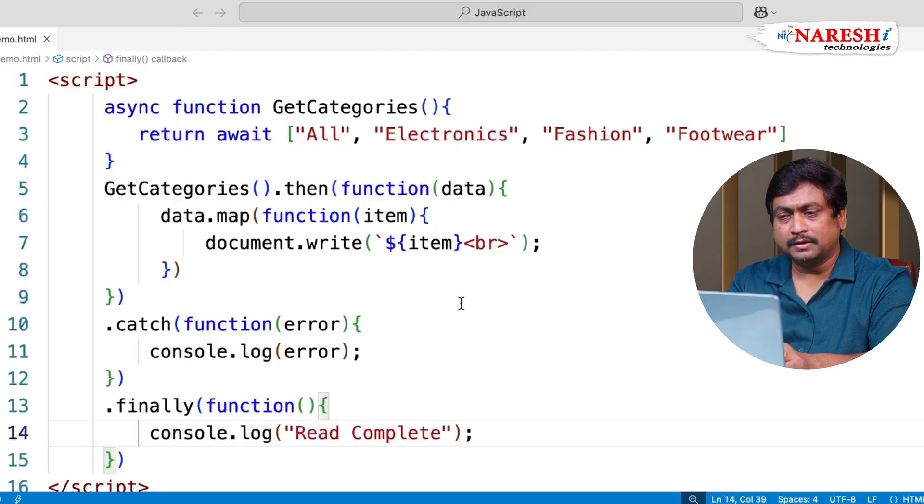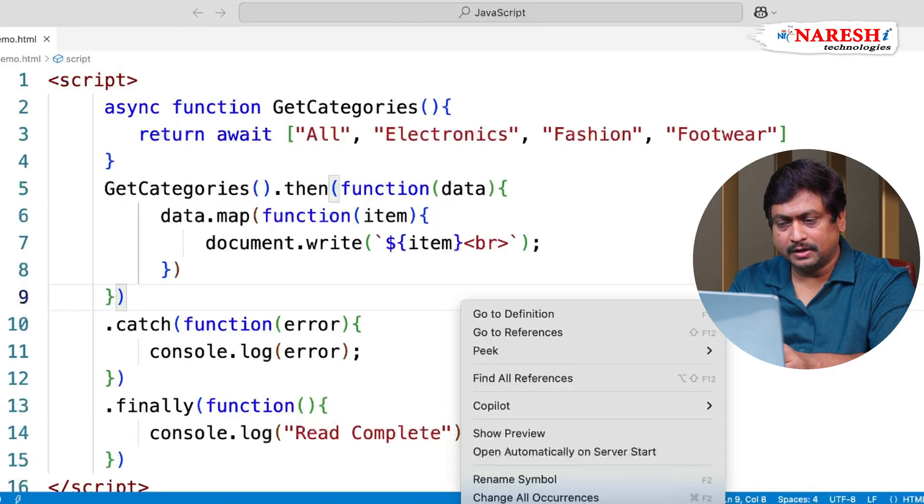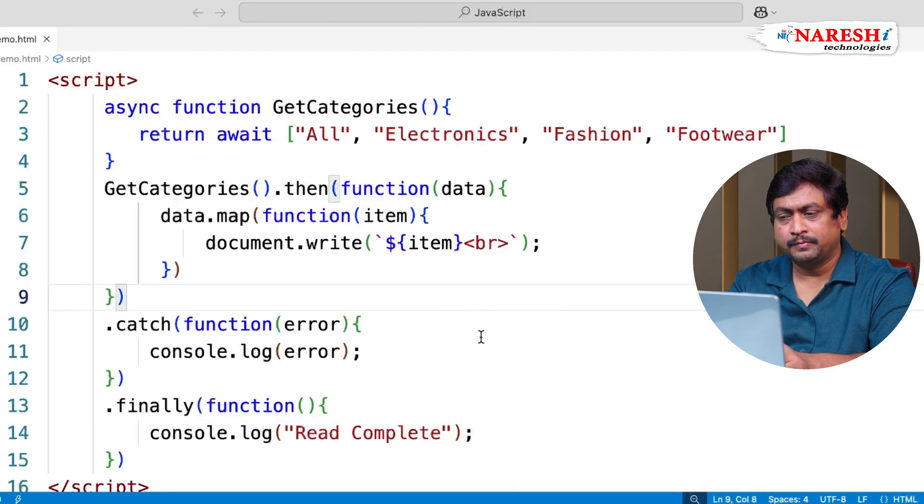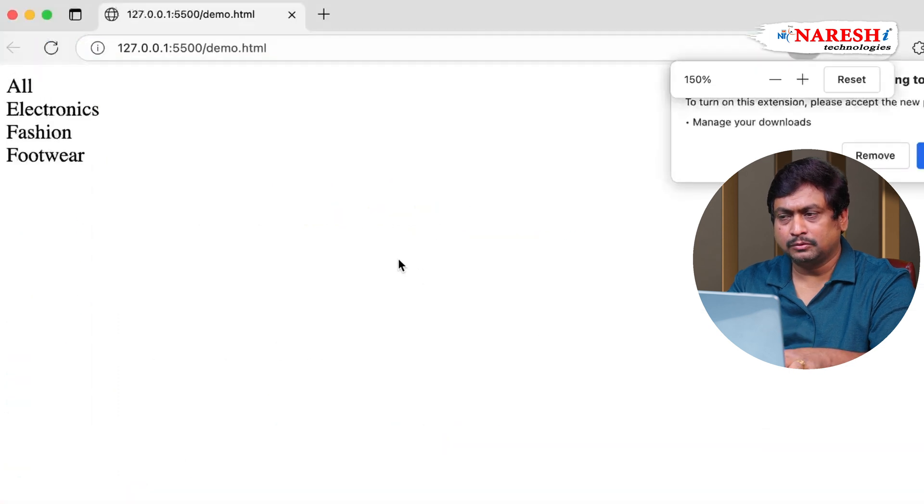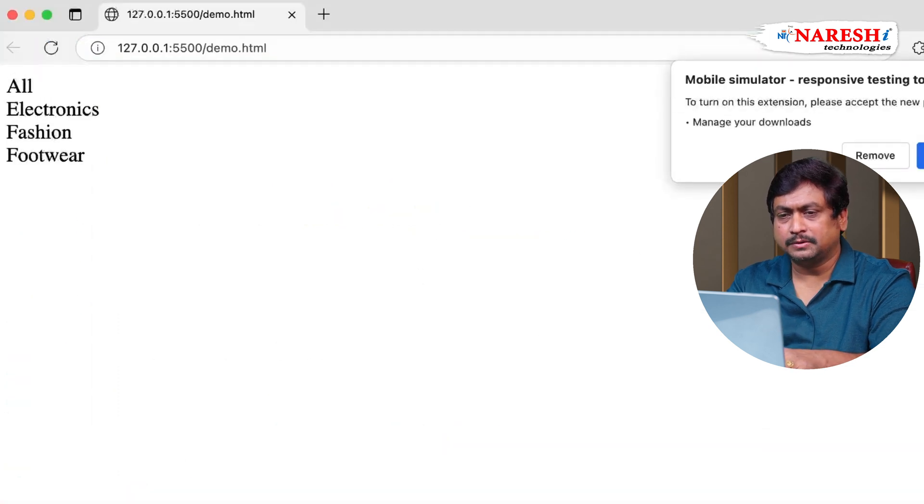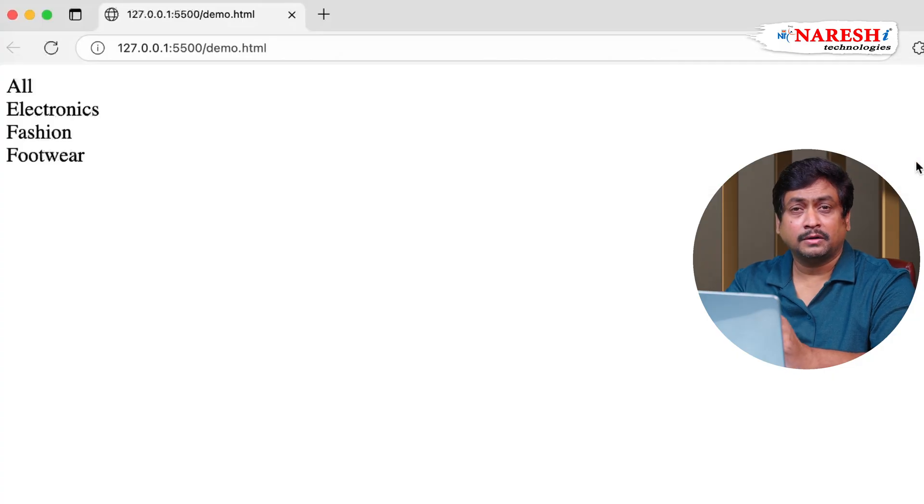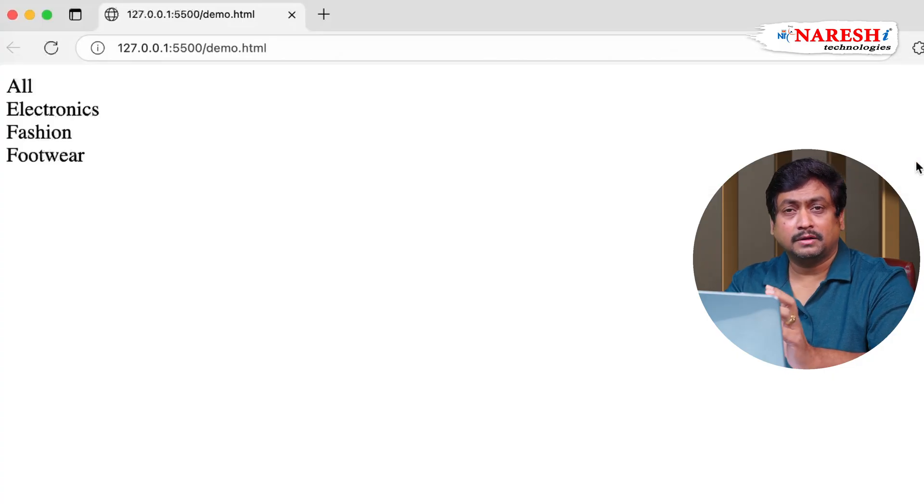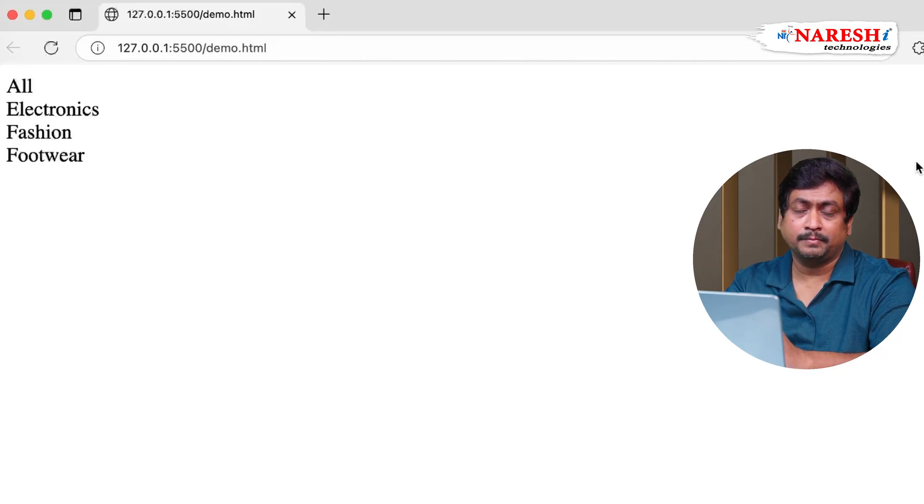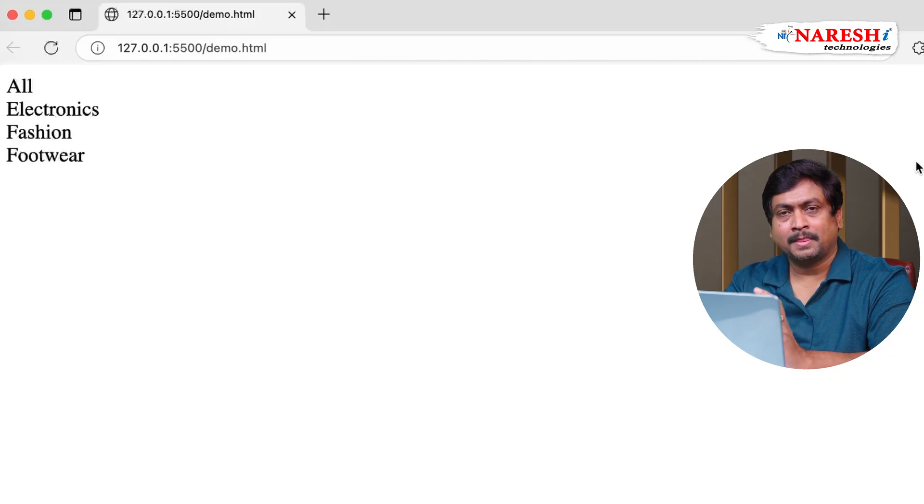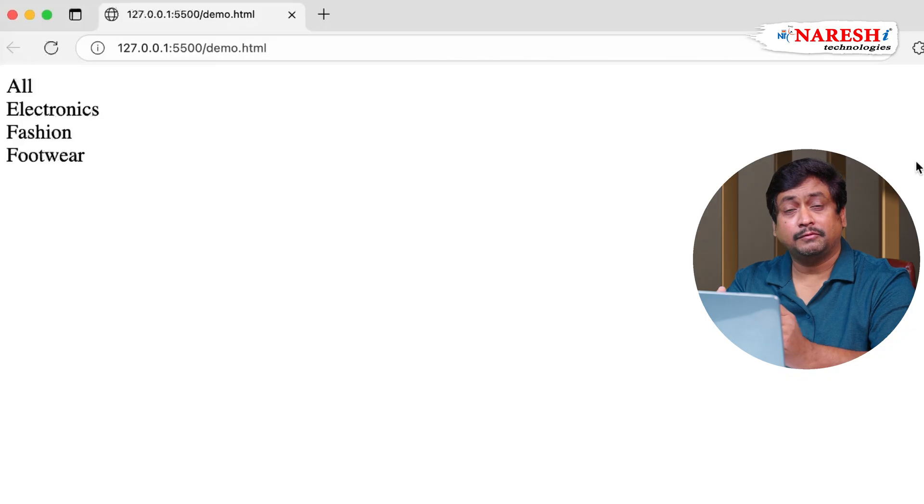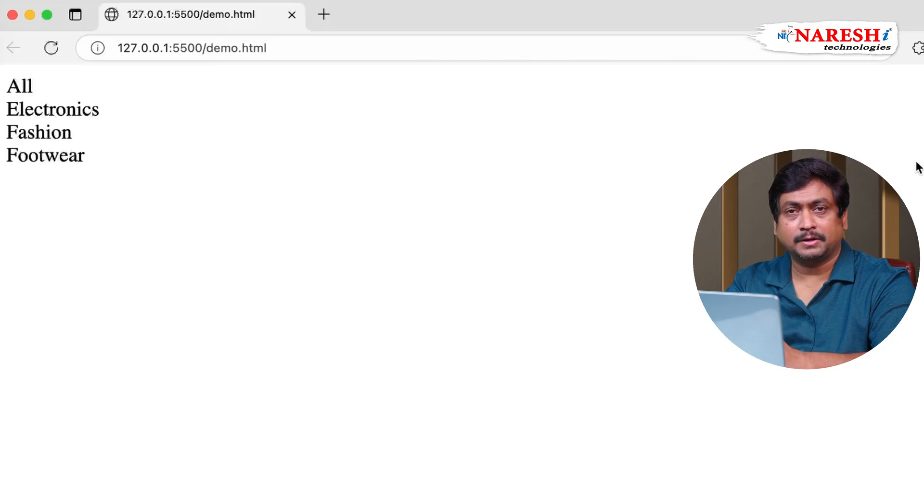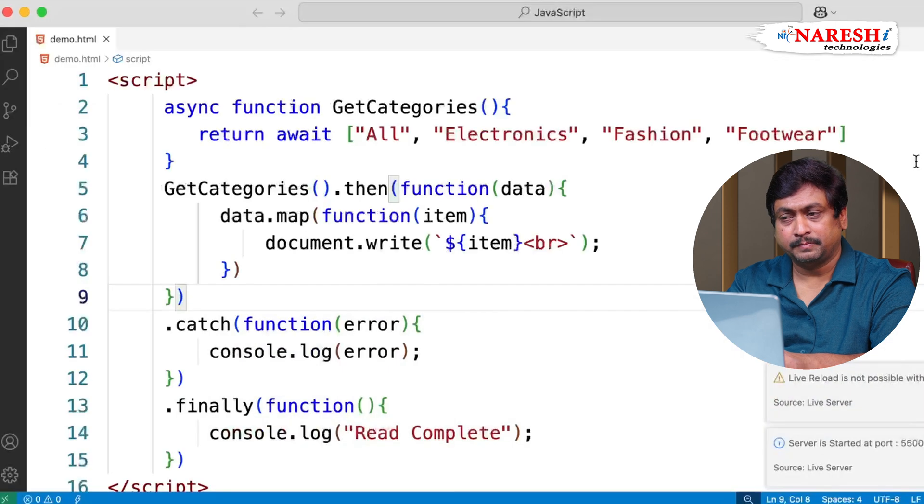So when you run this, you can see it is going to access the data and return the data. So asynchronous function is used for configuring the function in such a way that it will read and return the data without any blocking technique. It uses unblocking mechanism. Actually, it converts everything into a promise. Promise we will learn in the next level. But this is how you configure an asynchronous function.